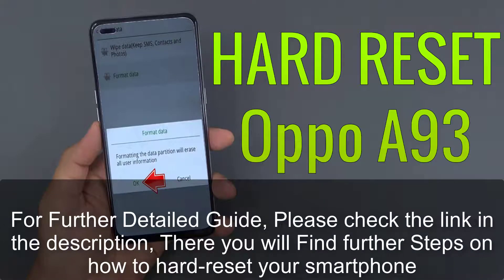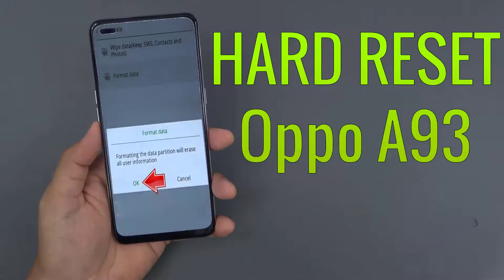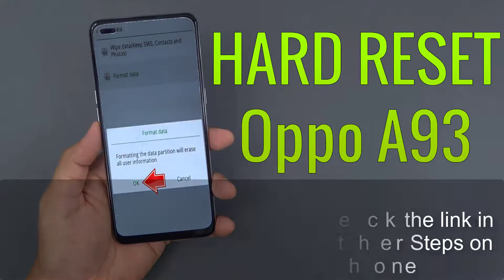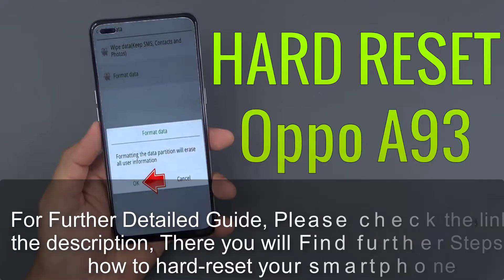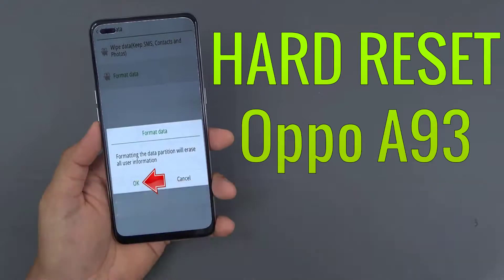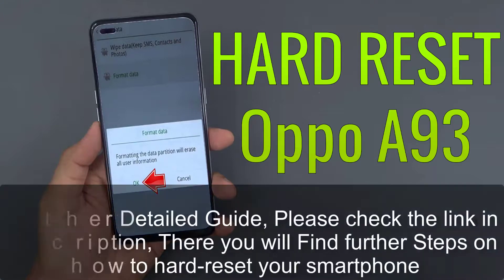For a further detailed guide, please check the link in the description. There you will find further steps on how to hard reset your smartphone.